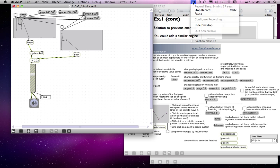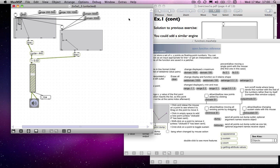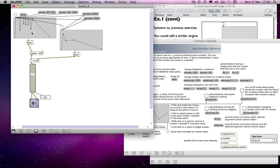I click on the domain message and it goes back to original size in terms of length, and click the range message to go back to the original range. There are two extra things I want to show you in this respect, which I'll have to cover in the next tutorial.